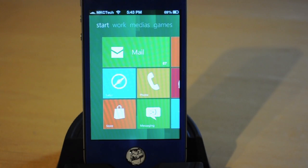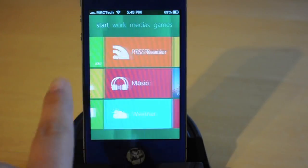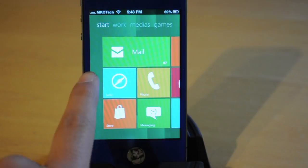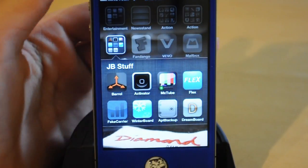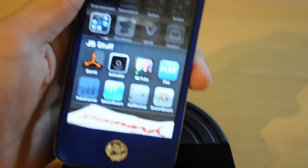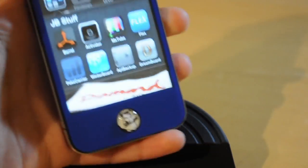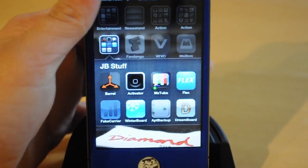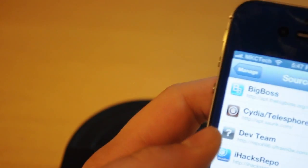Hey, what's up guys, I'm Casey. Today I'm gonna show you how to get a Windows 8 theme on your iDevice. To get this whole setup, the first thing you want to download is a free app from studios called Dreamboard, which lets all your themes come together.